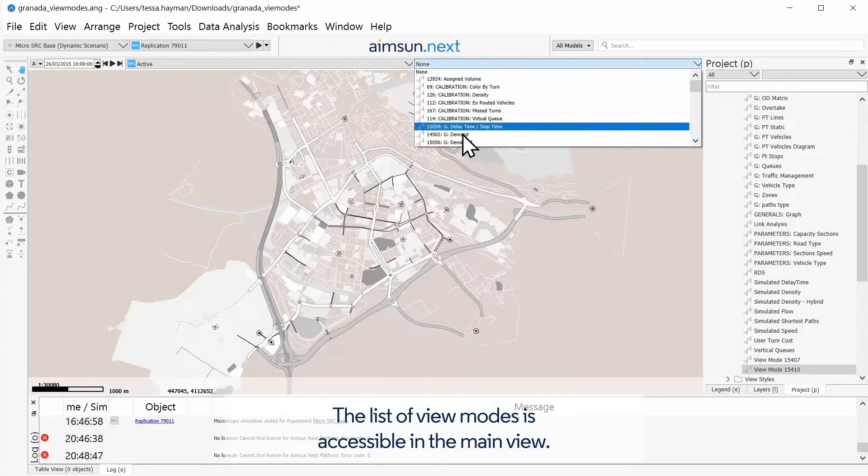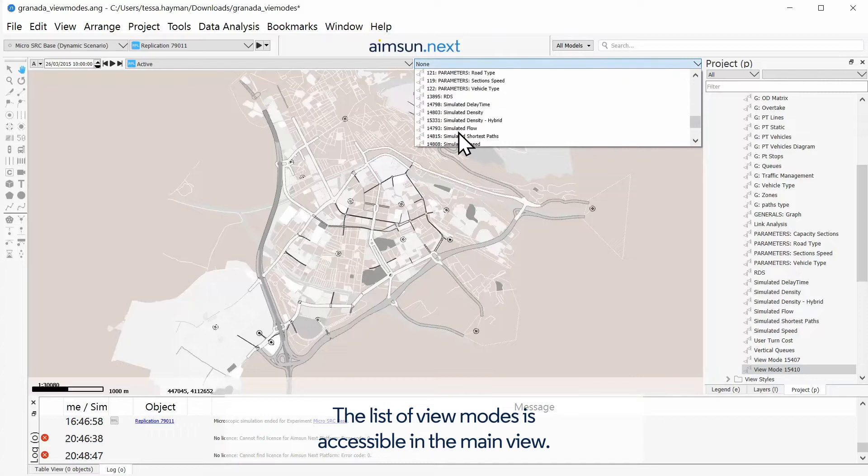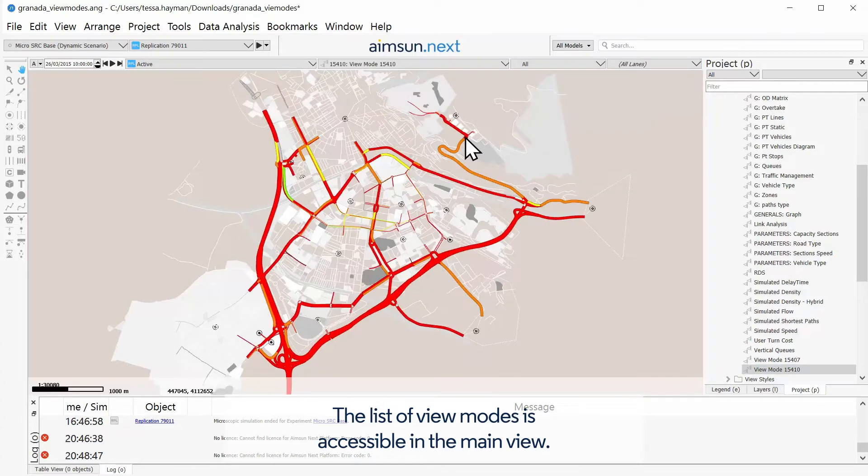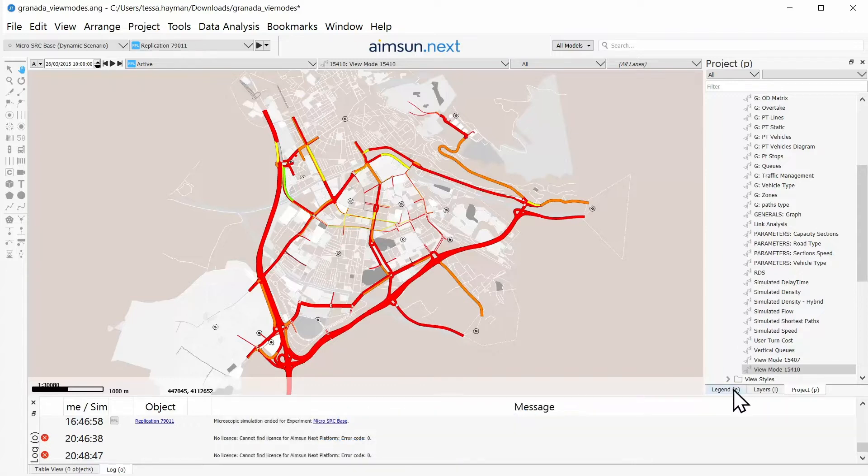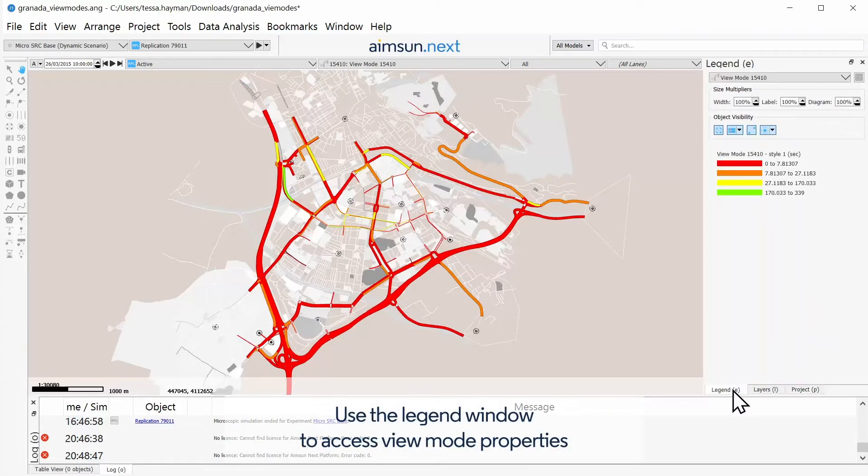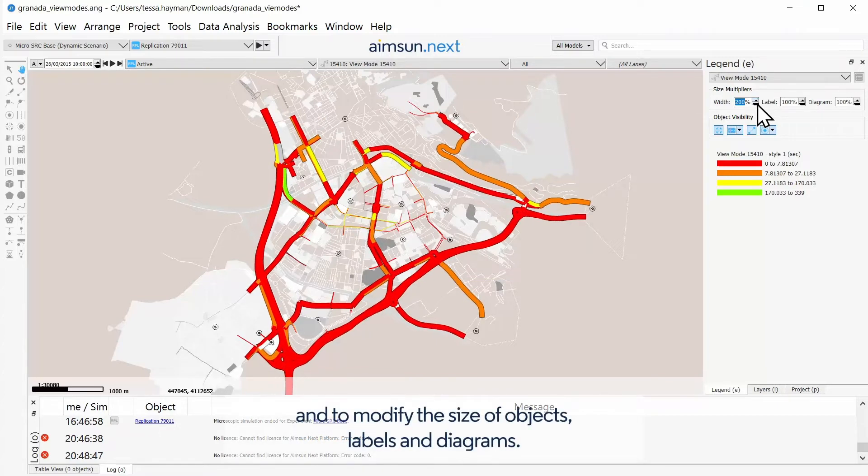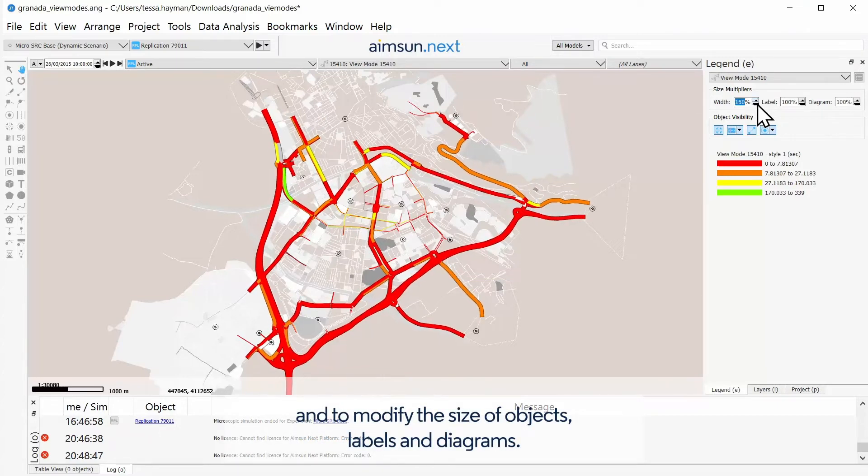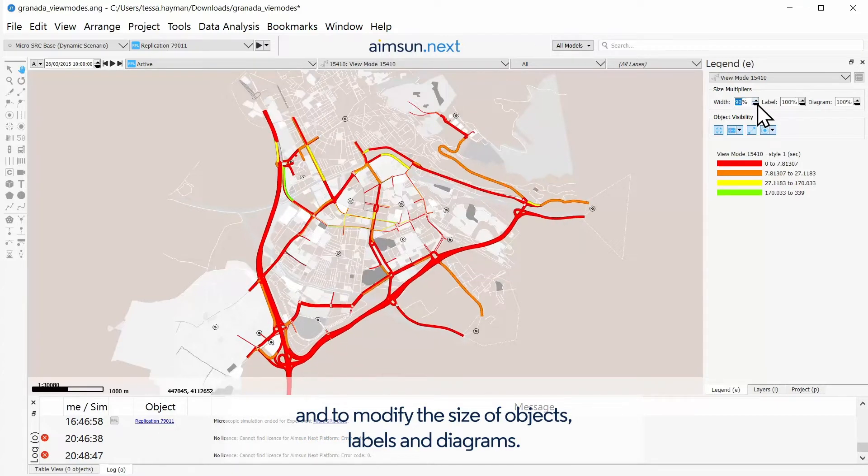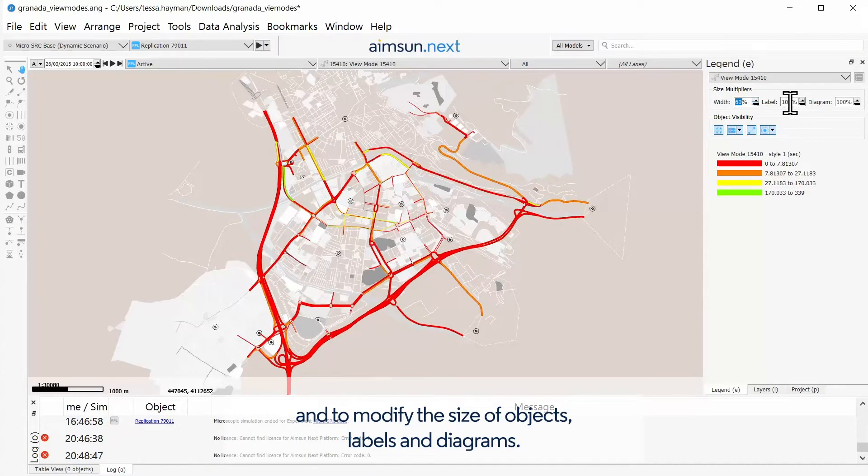The list of view modes is accessible in the main view. Use the legend window to access view mode properties and to modify the size of objects, labels, and diagrams.